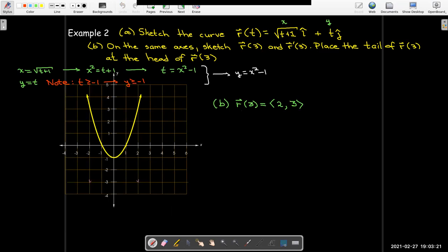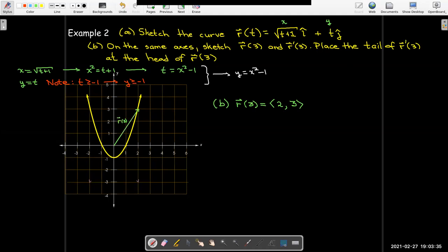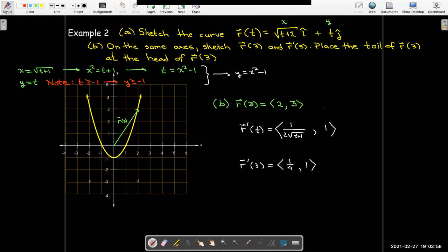For part b, the position vector is straightforward — we replace t with 3: the square root of 4 equals 2 and then 3, giving the point (2, 3). Then we find the derivative: r prime of t has components 1 over 2 times the square root of (t plus 1) and 1. Evaluating at t equals 3 gives r prime of 3 as (1/4, 1). We plot that vector with its tail at the head of R of 3, at the coordinates (2, 3), and sure enough that vector is parallel to the tangent line at that point.